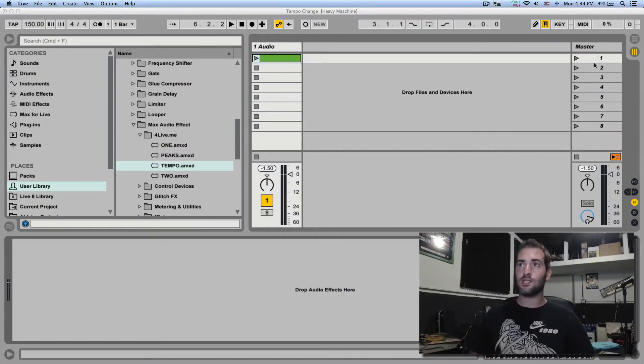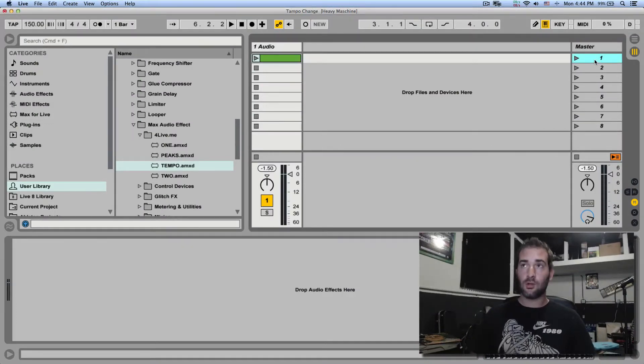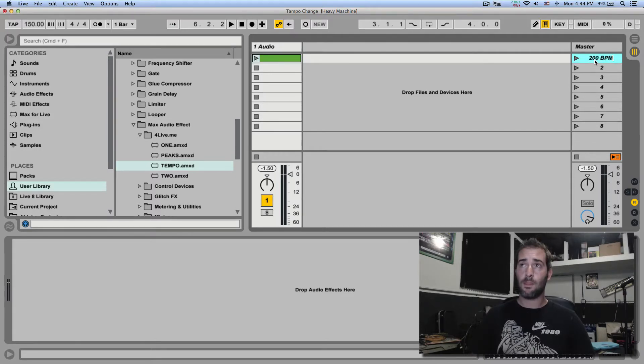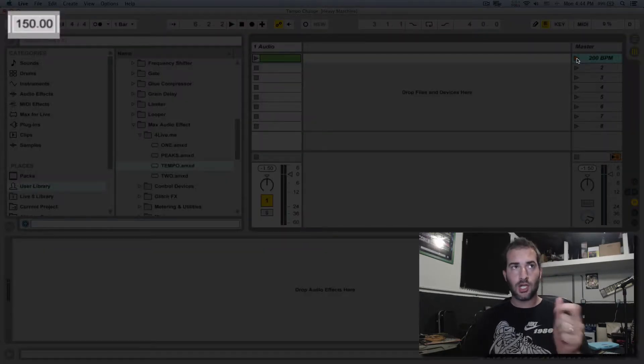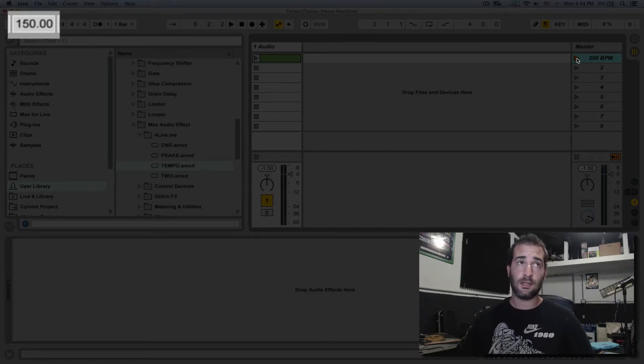So we know that if we change a scene name to a tempo number, let's say 200 BPM, and I'm going to launch this scene, it's going to jump the global BPM from 150 to 200.